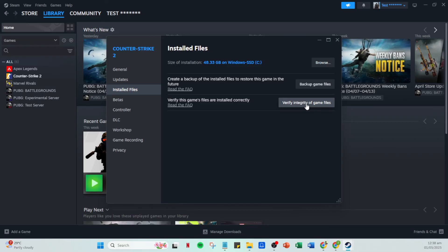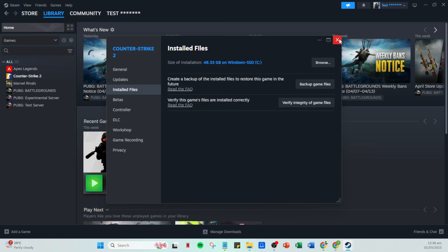And finally, if after trying all these steps you're still experiencing problems, it may be time to uninstall and reinstall Steam itself. This is a more drastic measure but it often resolves persistent issues. Remember to back up any important data before doing this step. And there you have it. If you followed these steps, you should have successfully addressed the issue with Steam Workshop mods not downloading. Thank you for tuning in and hopefully this guide has resolved the problem for you.